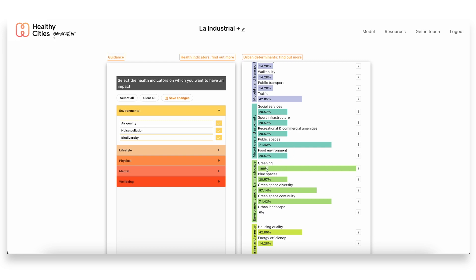Greening in fact is linked to all of them, so we can really see here that this is a priority. Anything that we are planning in this area should really put this green aspect at the center.